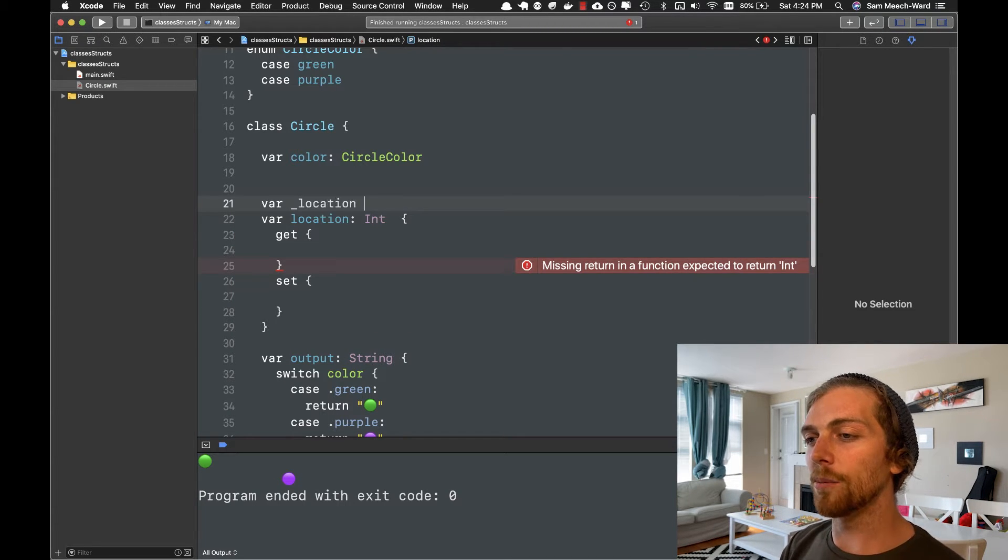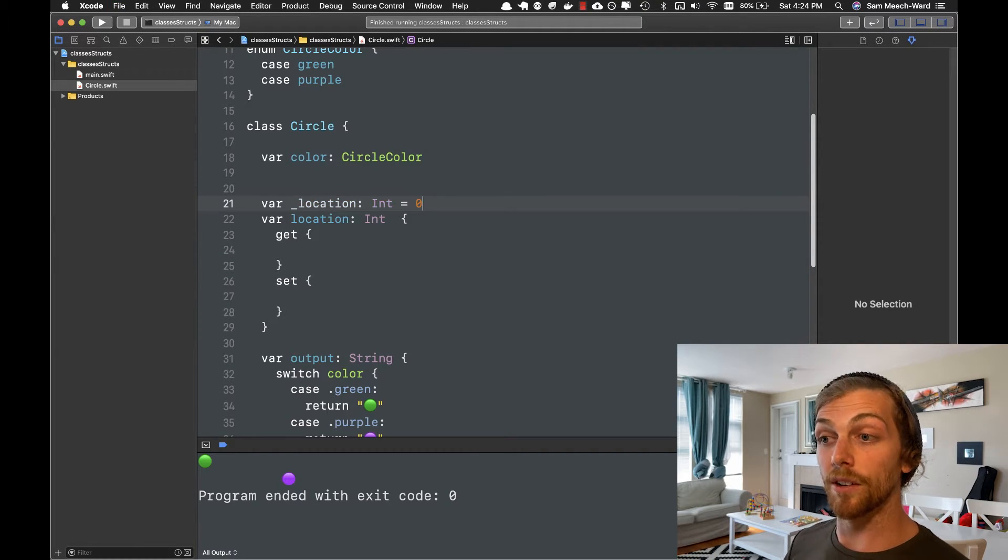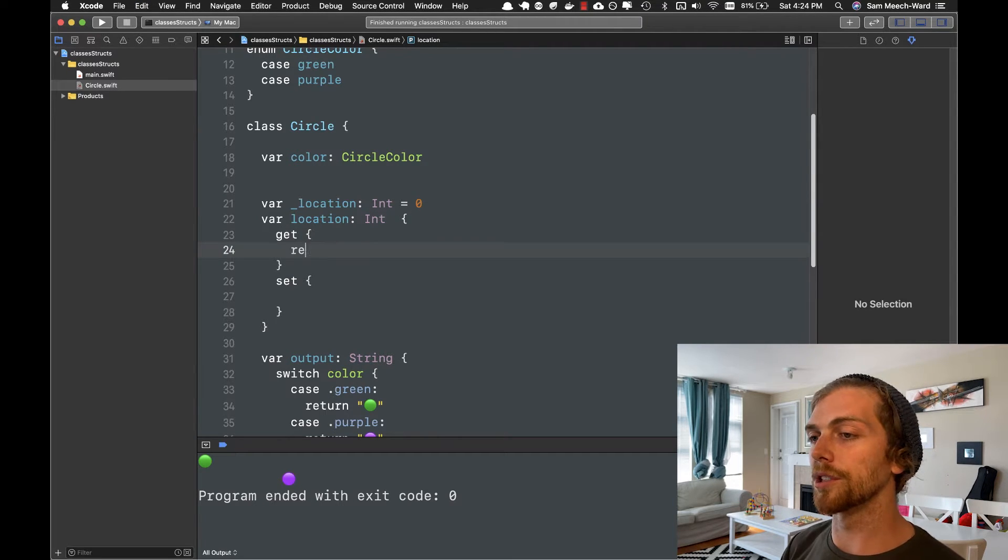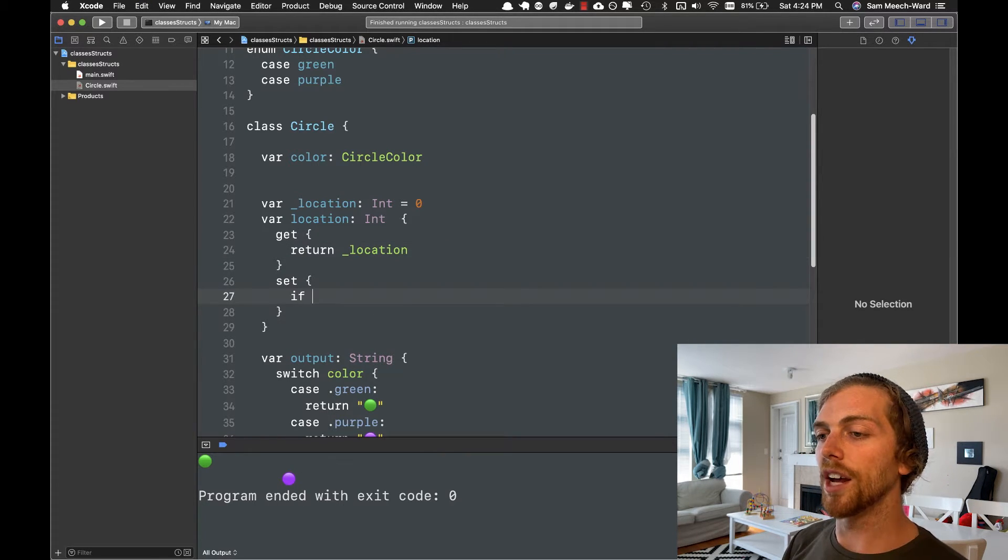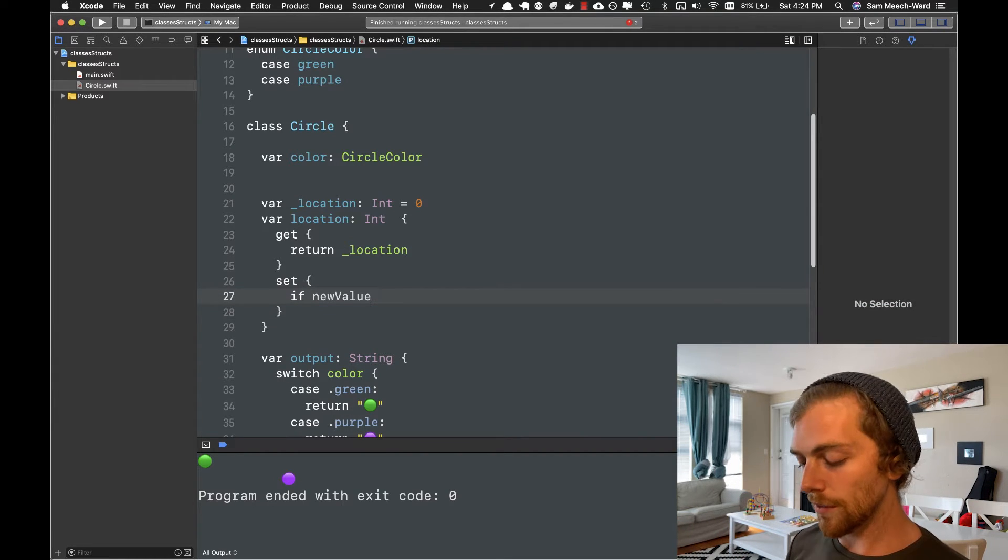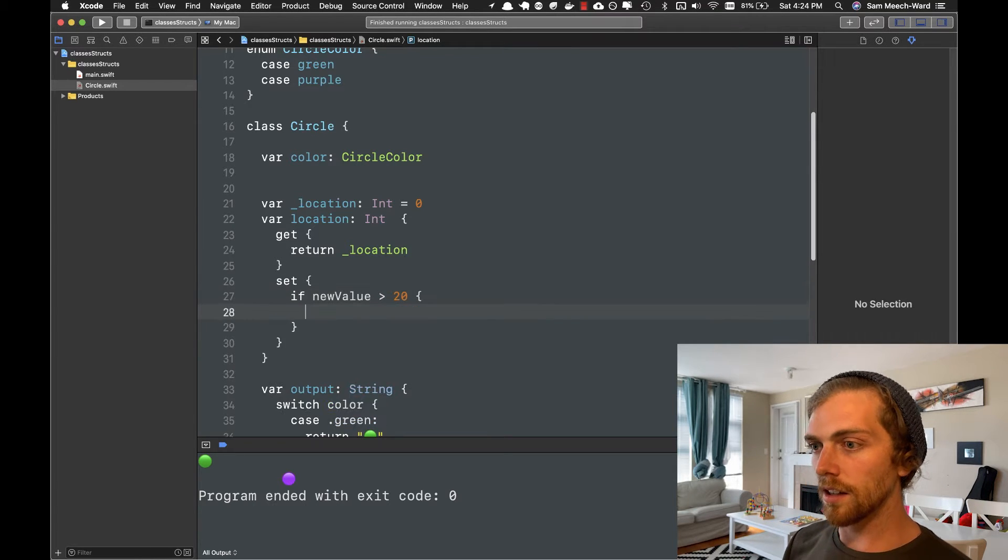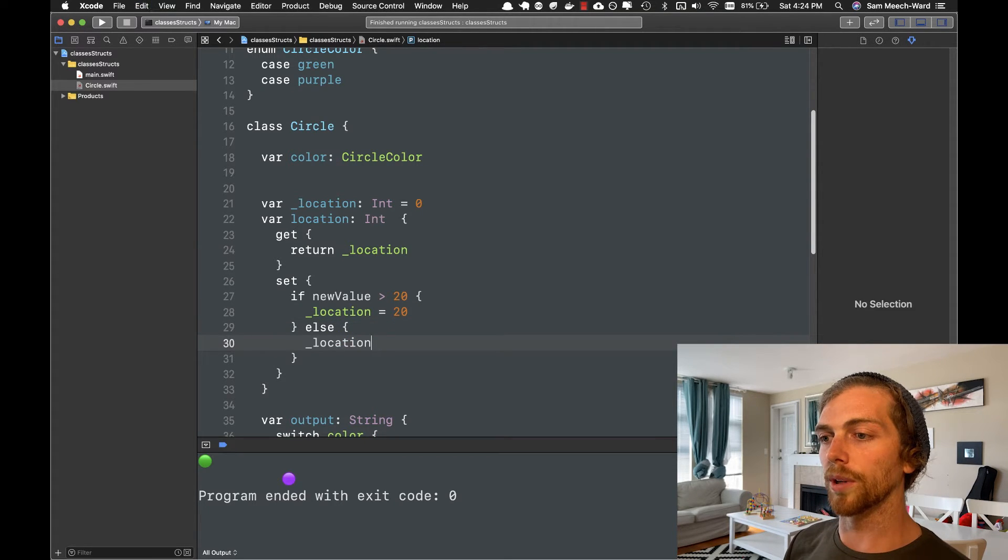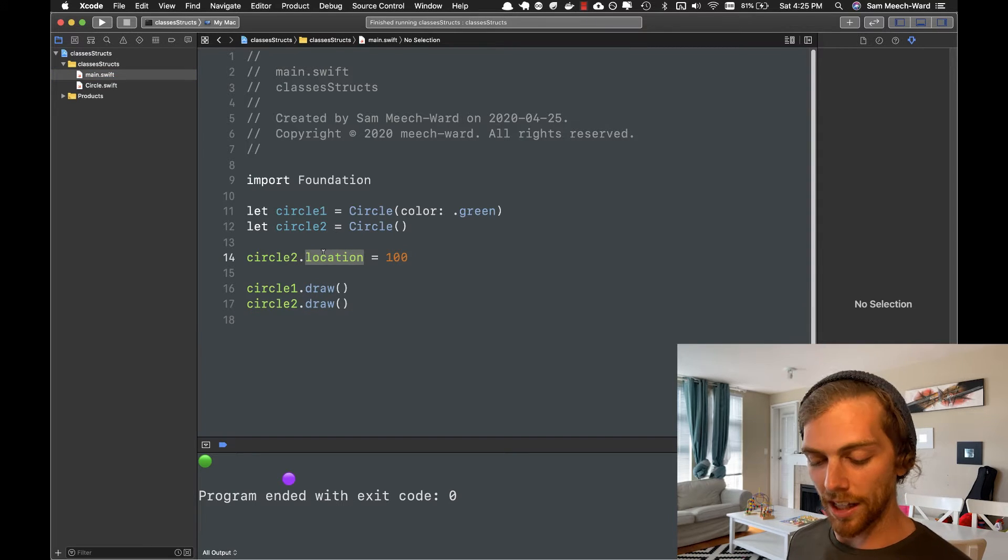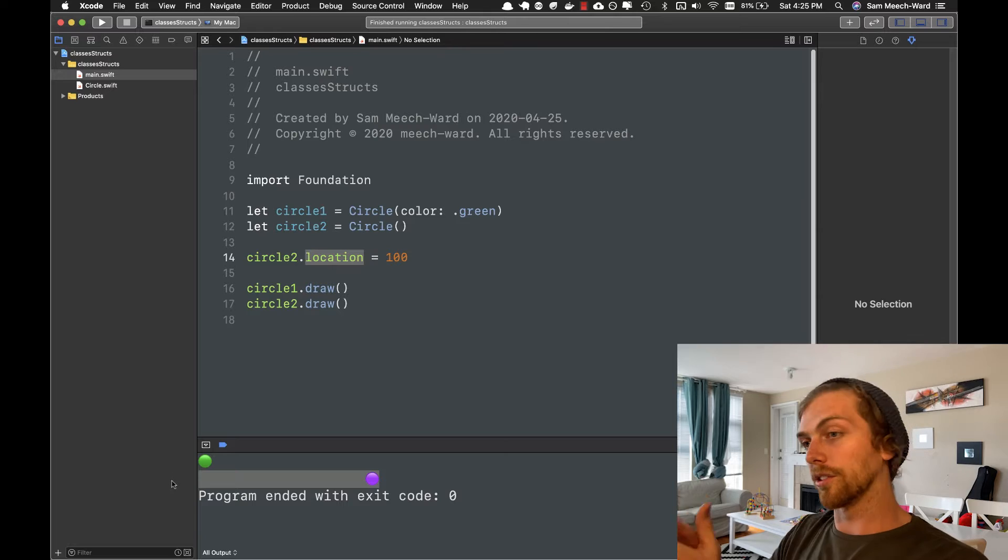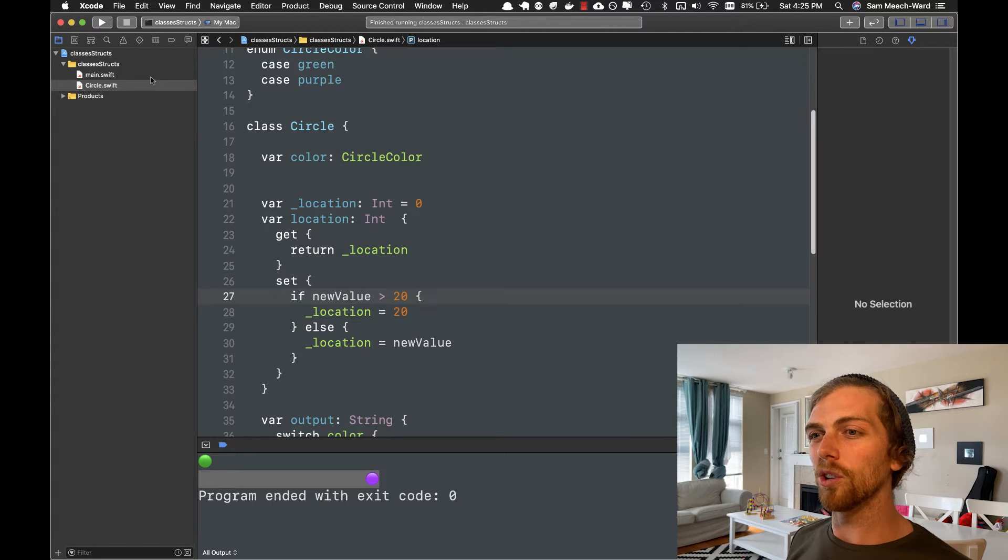If I create a new property called location, but with an underscore at the beginning and I set this to be zero like before. And then when we try to get the value of location here, I'm just going to return that underscore location property. And then when I want to set the value, I can check if the new value and we get access to this variable called new value. If new value is greater than, let's say 20, then we'll set location to be 20. Else, we'll just set location to be new value. So we can take a little bit of control here. Now, as far as the rest of our app is concerned, it's still exactly the same, like nothing's changed. And if I run this, 100 will limit at 20. So it will only go there rather than going all the way to the right. But internally, we have more control over what's going on.